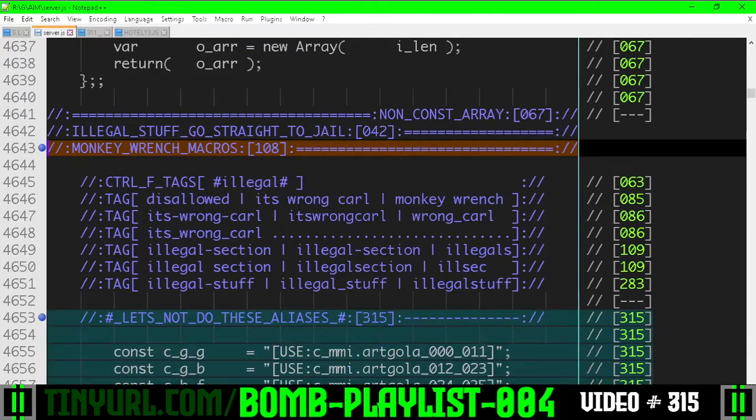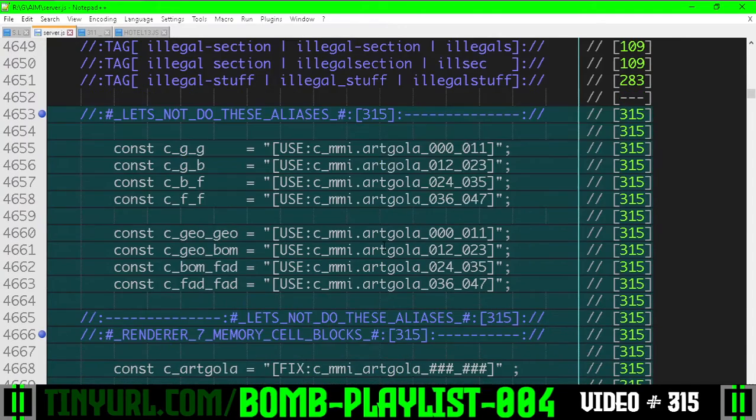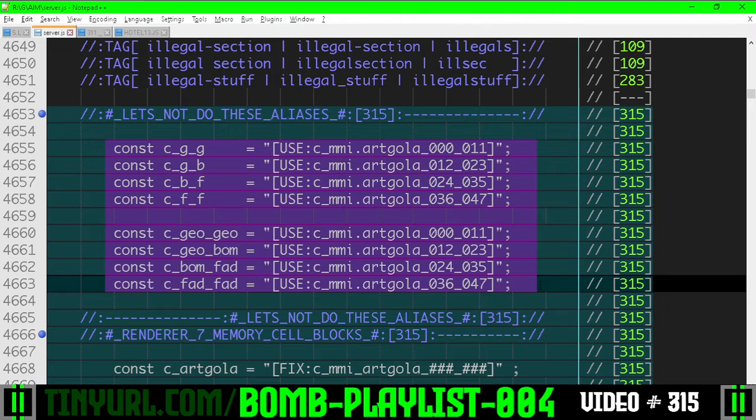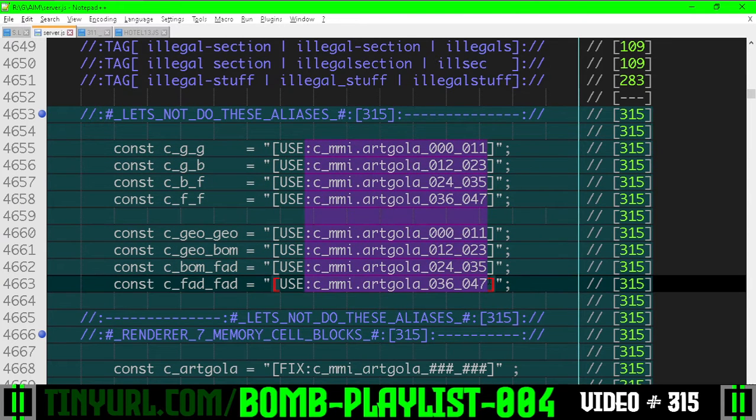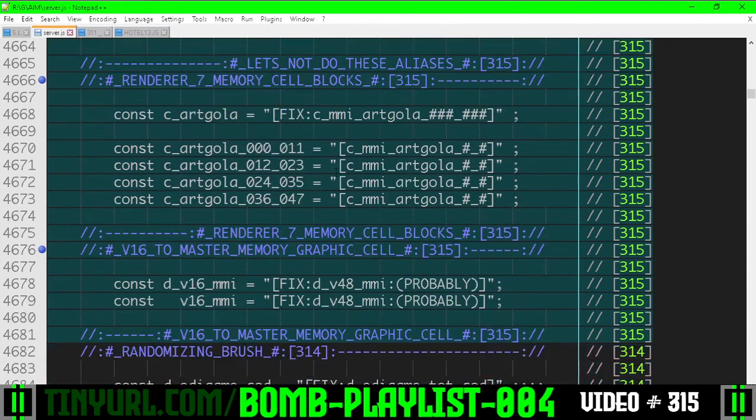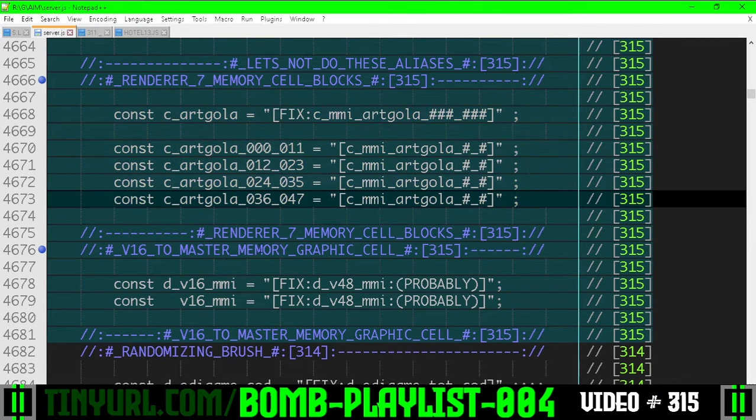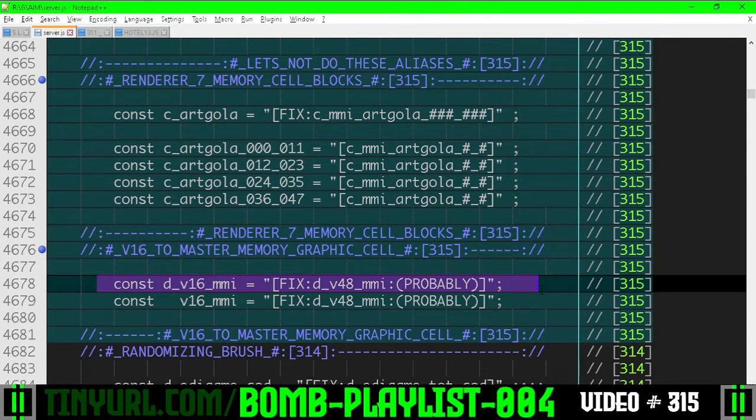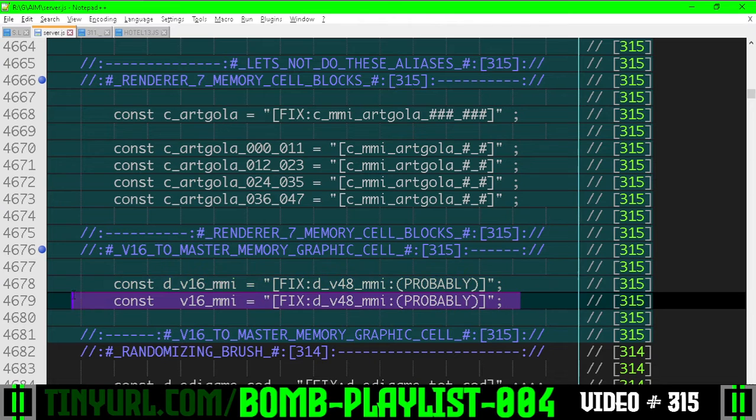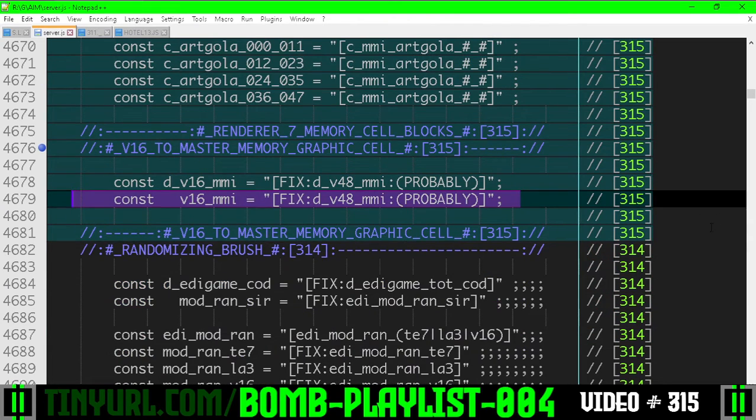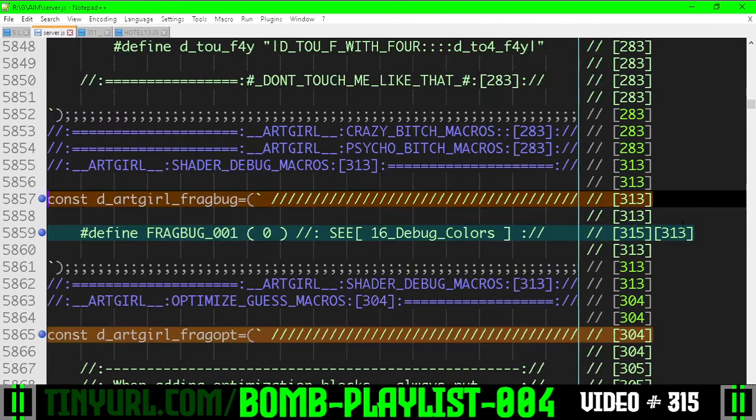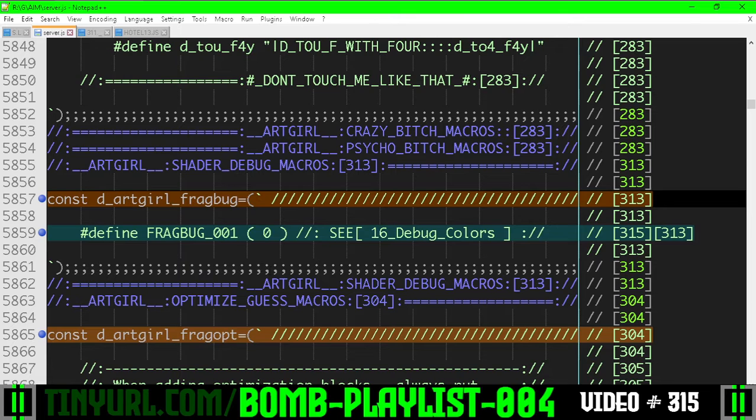In the monkey wrench macro section, we're not going to have aliases for global data—that will just create problems looking for things. Over here I was looking for stuff, couldn't find it, made some monkey wrench macros. In the fragment debug stuff, we turned some things off.